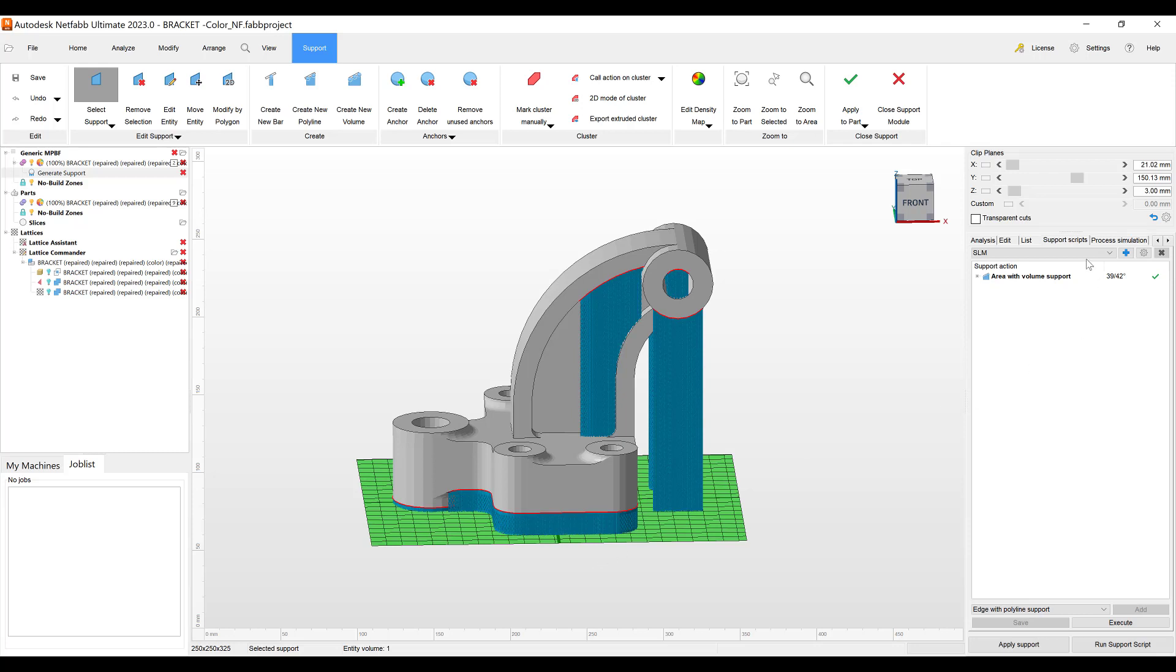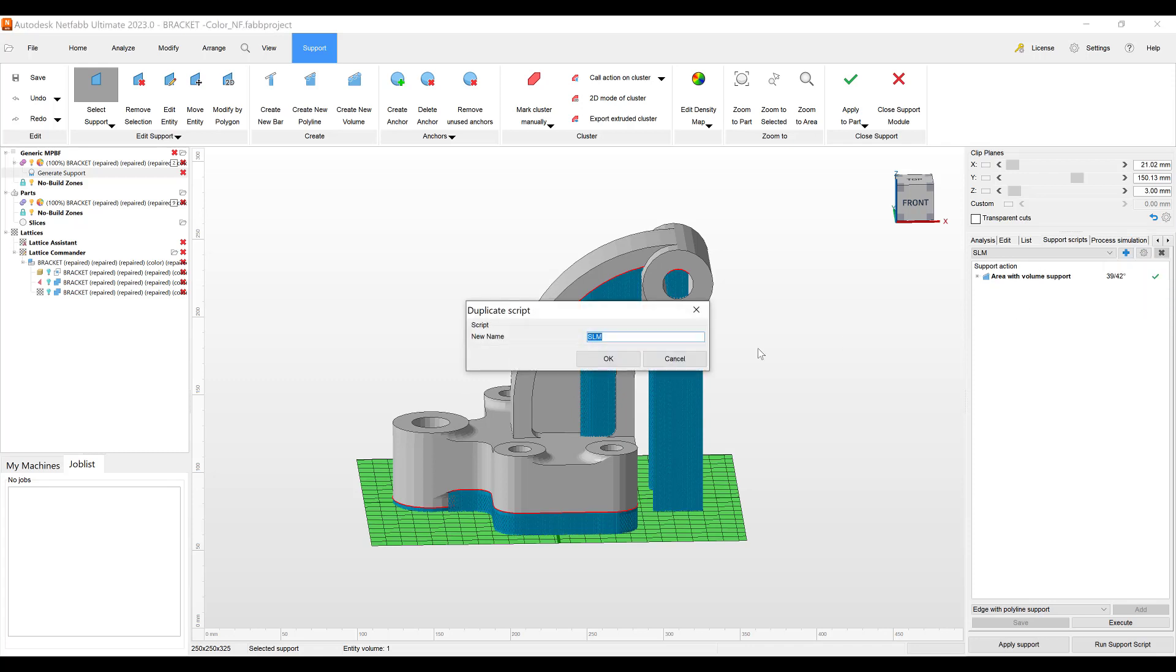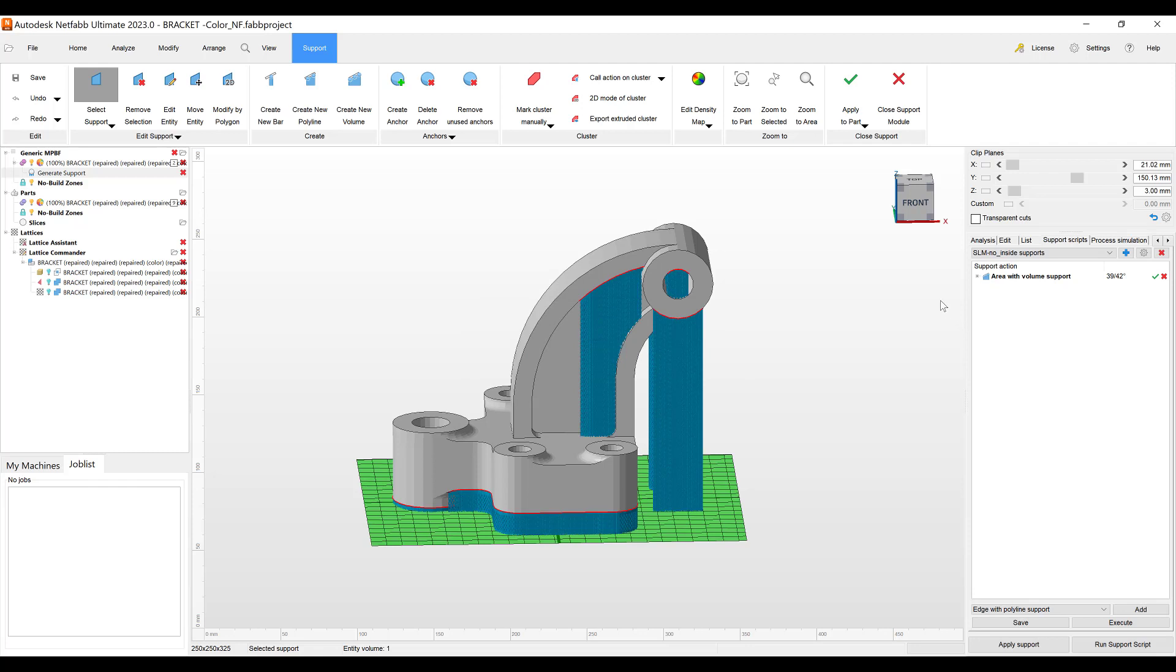I would just go in here and duplicate this script and rename it to no inside supports.